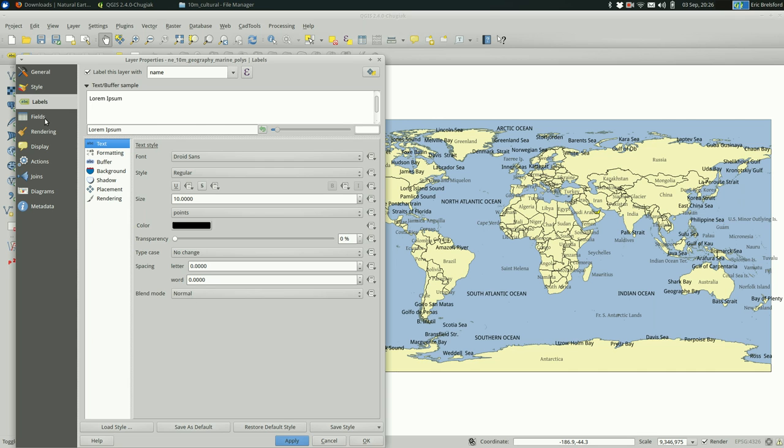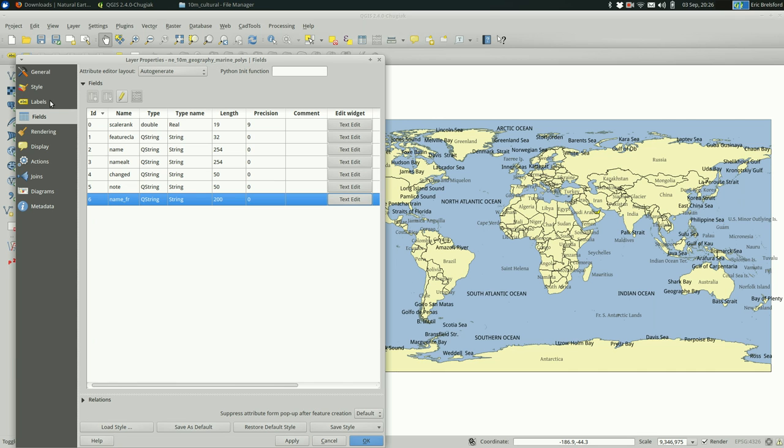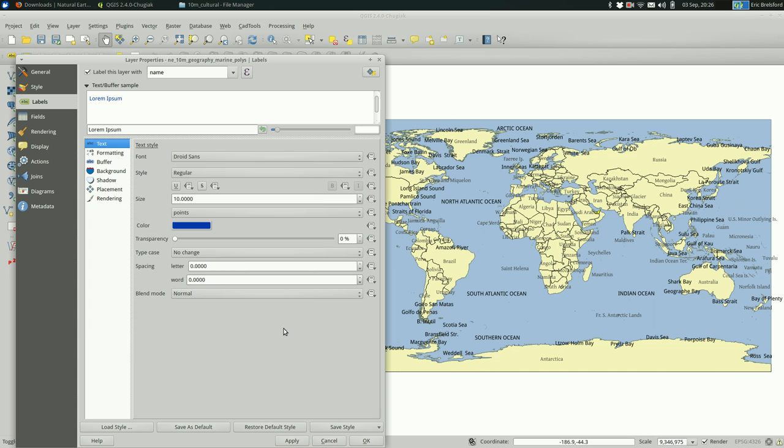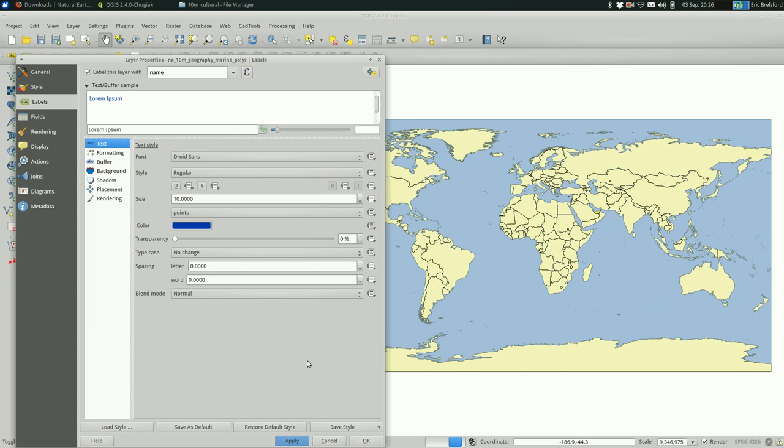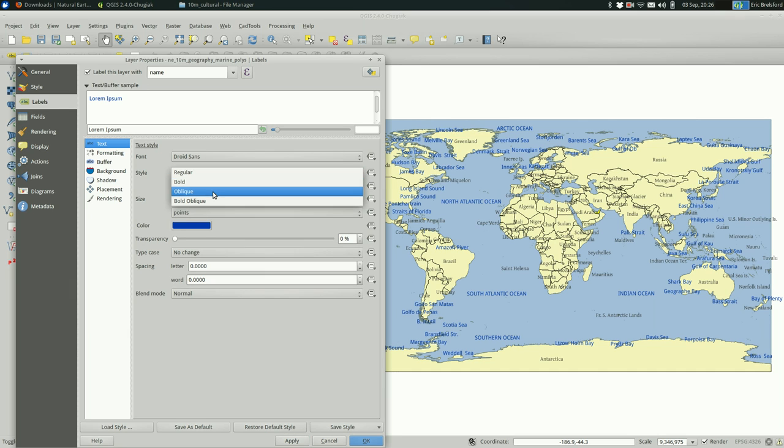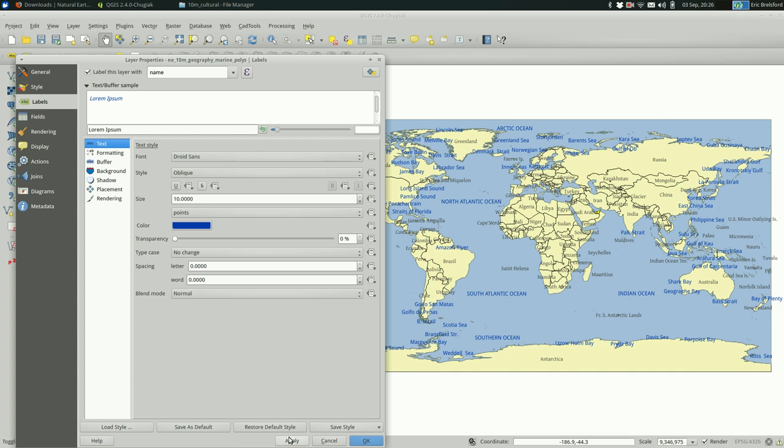So now we see that we have oceans and seas labeled. Let's pick a slightly more appropriate color for the labels. Let's pick something blue. That might be a little too neon. Dark is good though. Let's apply and see how that looks. That's slightly better.